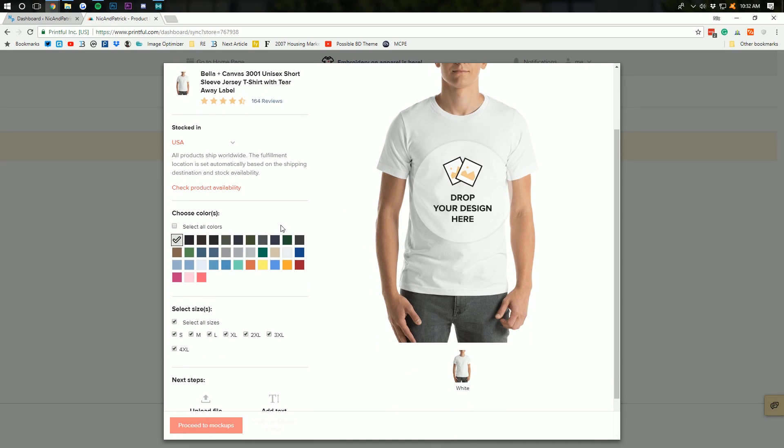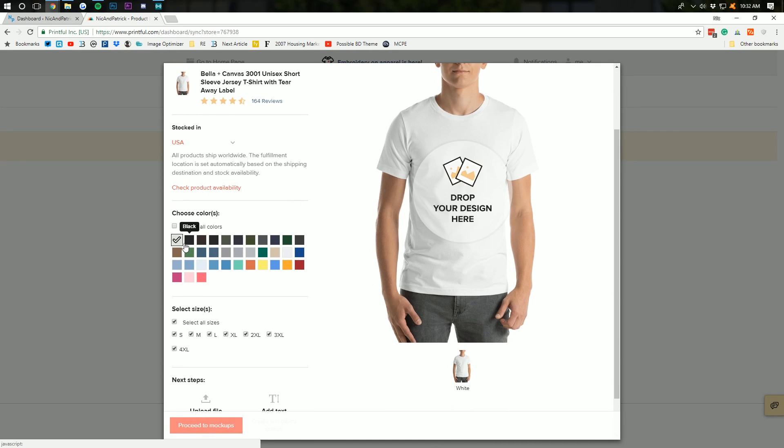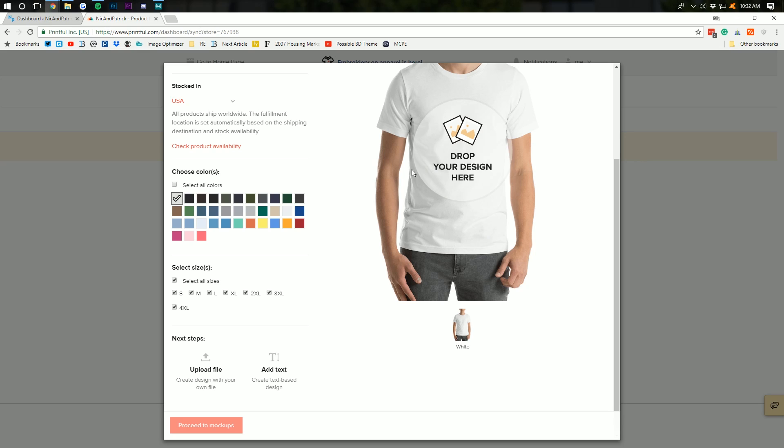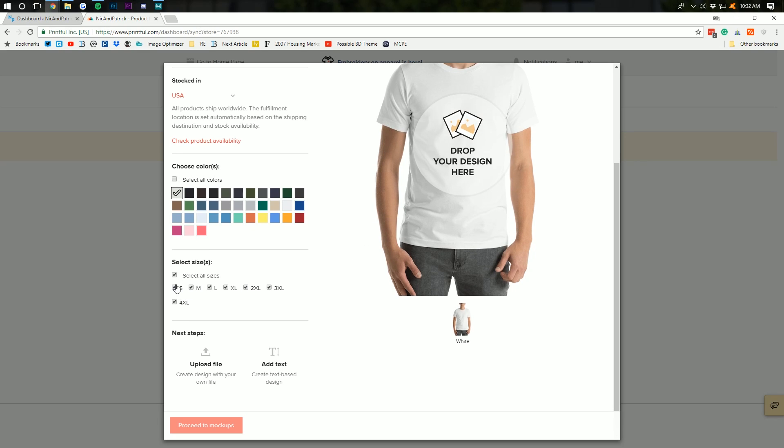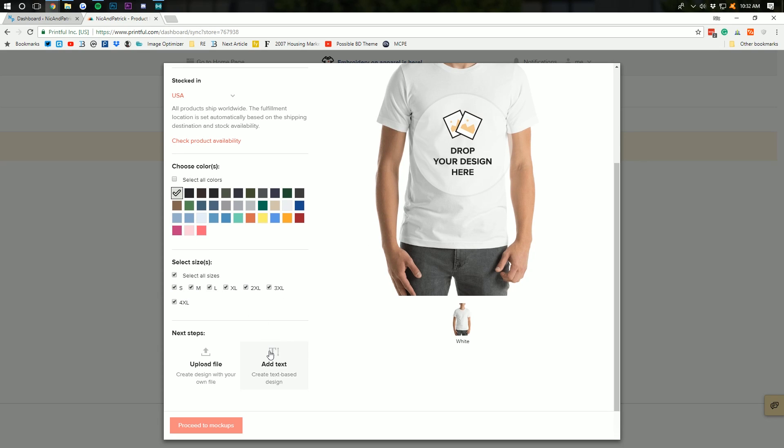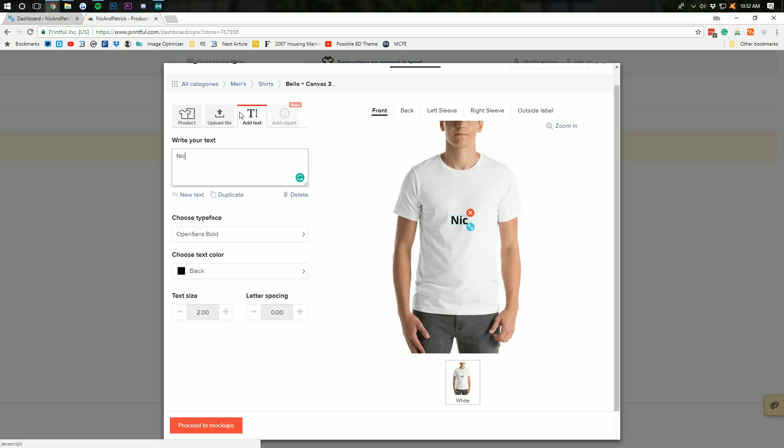And now, I just want to create a simple white t-shirt with a very simple design on it. But personally, I like to allow all sizes. And I'm just going to add text to this t-shirt. And I'm just going to say nickandpatrick.com, right?